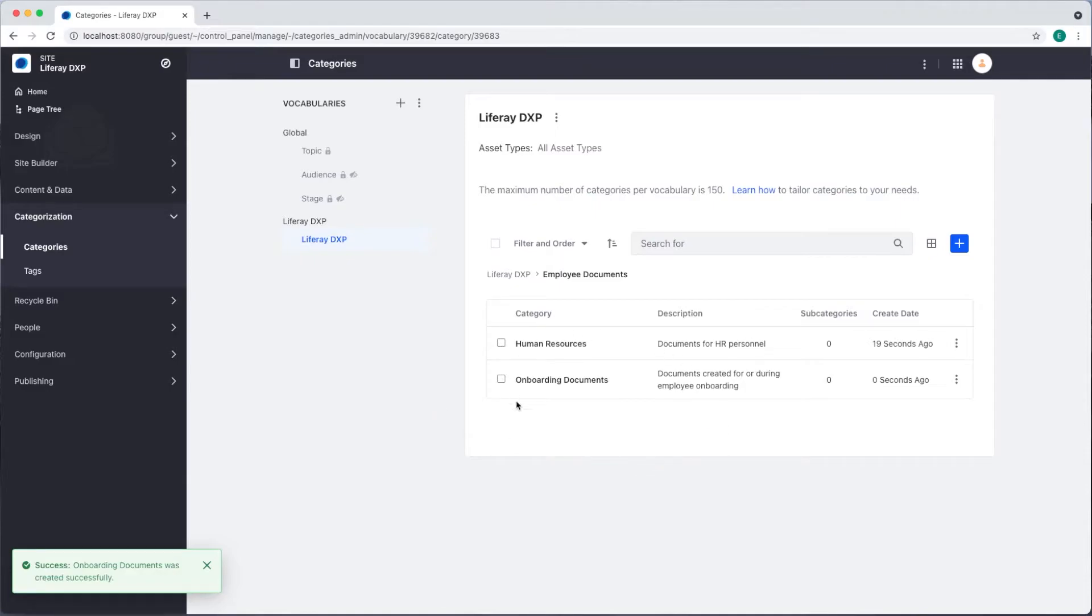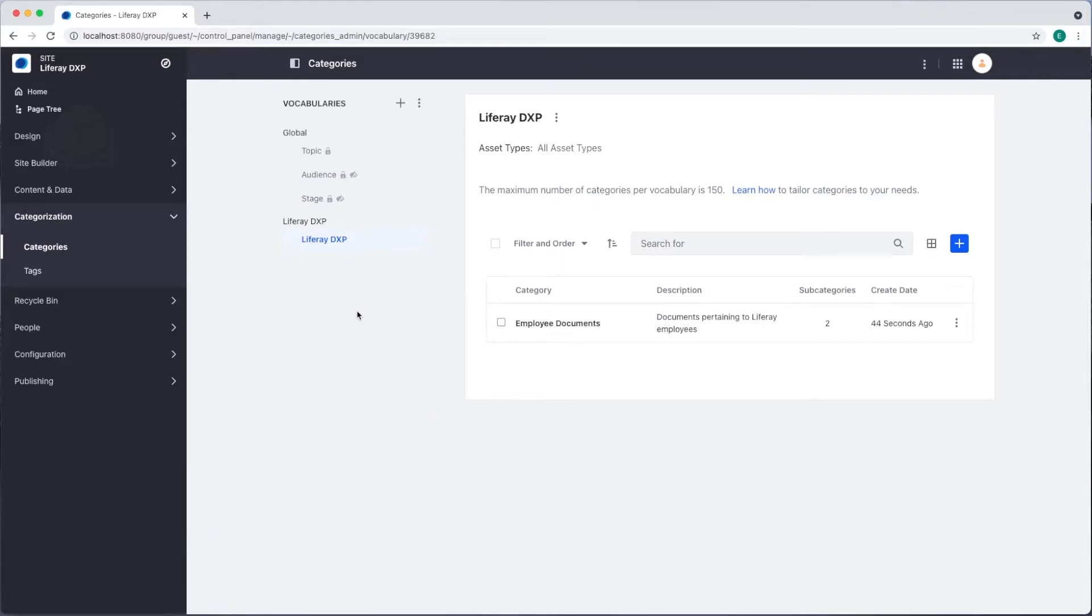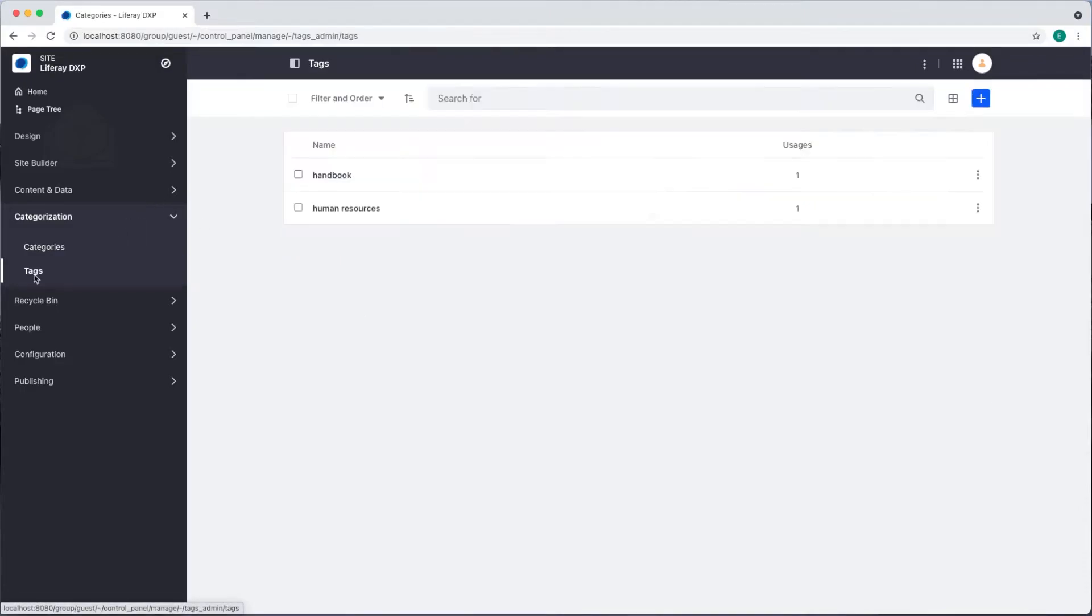There we see our two subcategories and our main category. To add tags we'll go back to our menu and select tags. You can see I've already added a few.